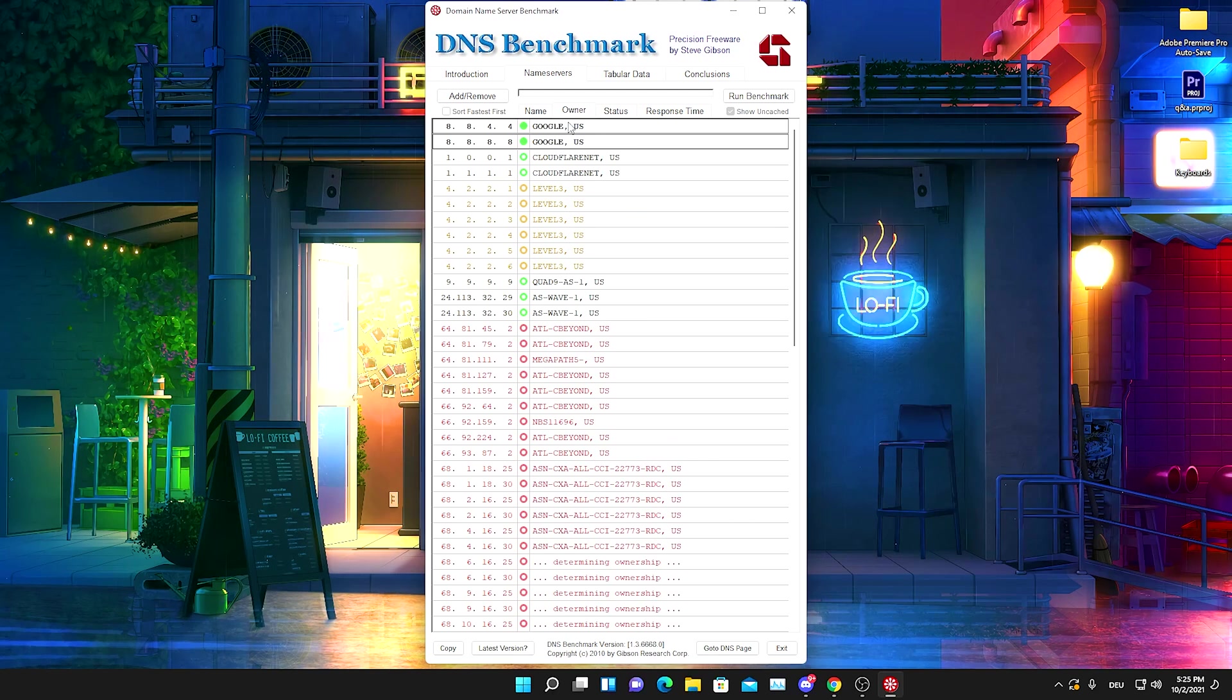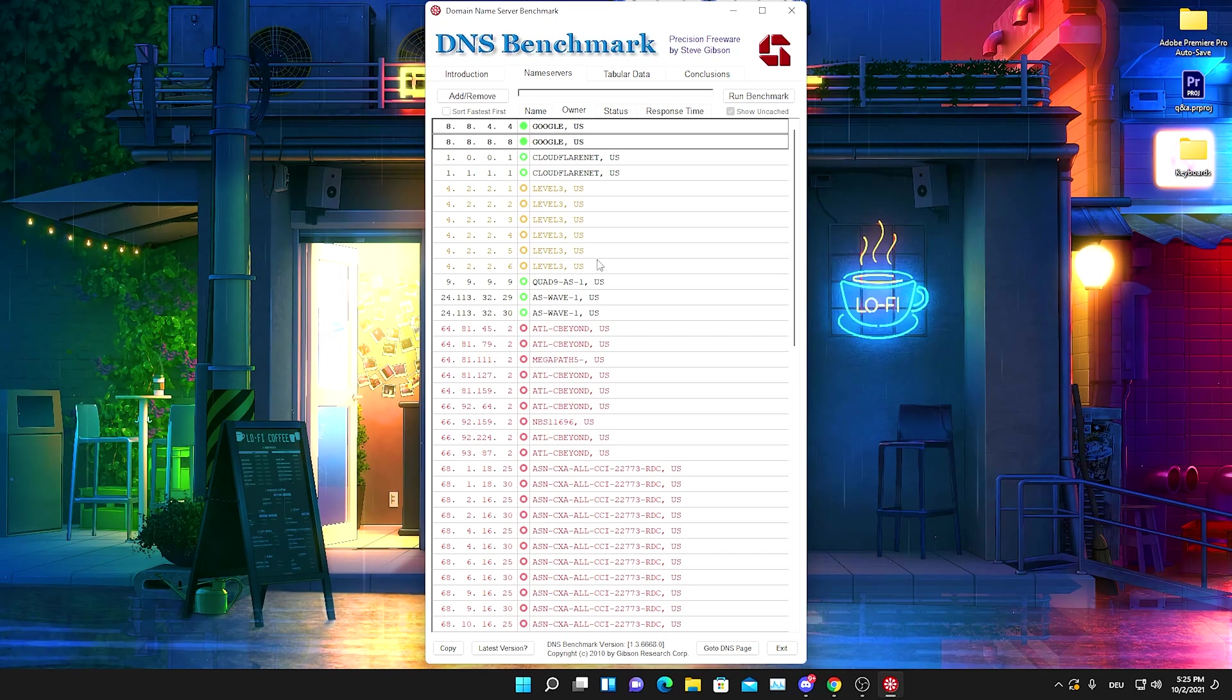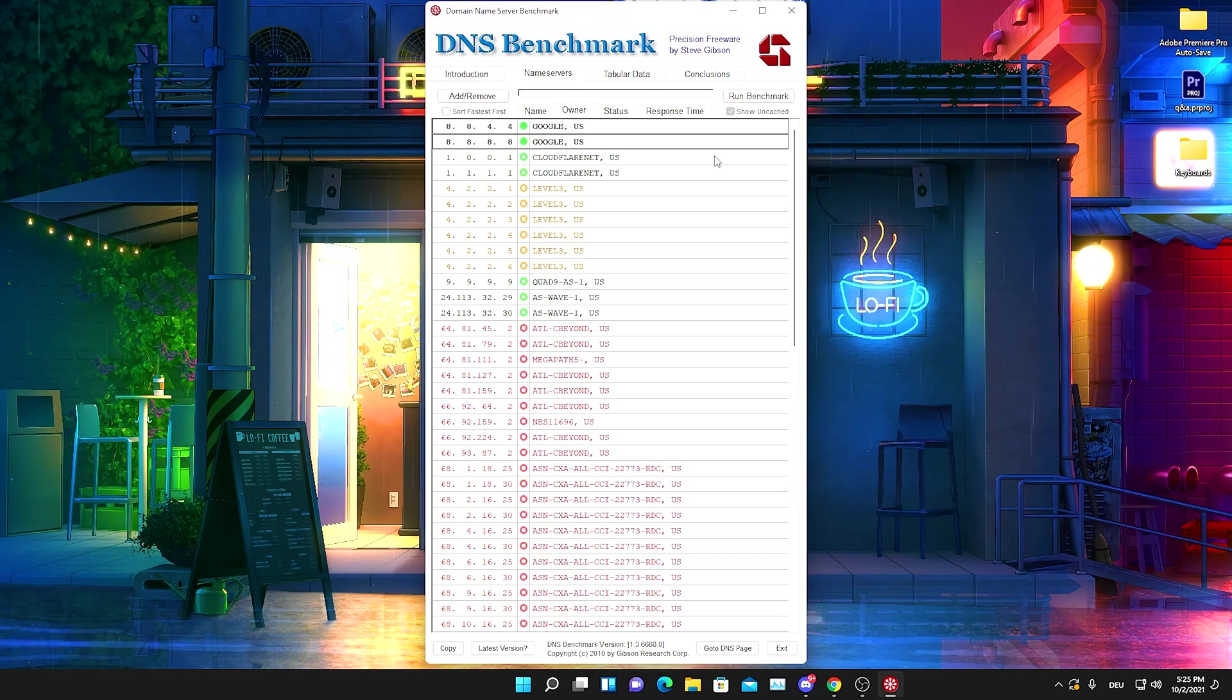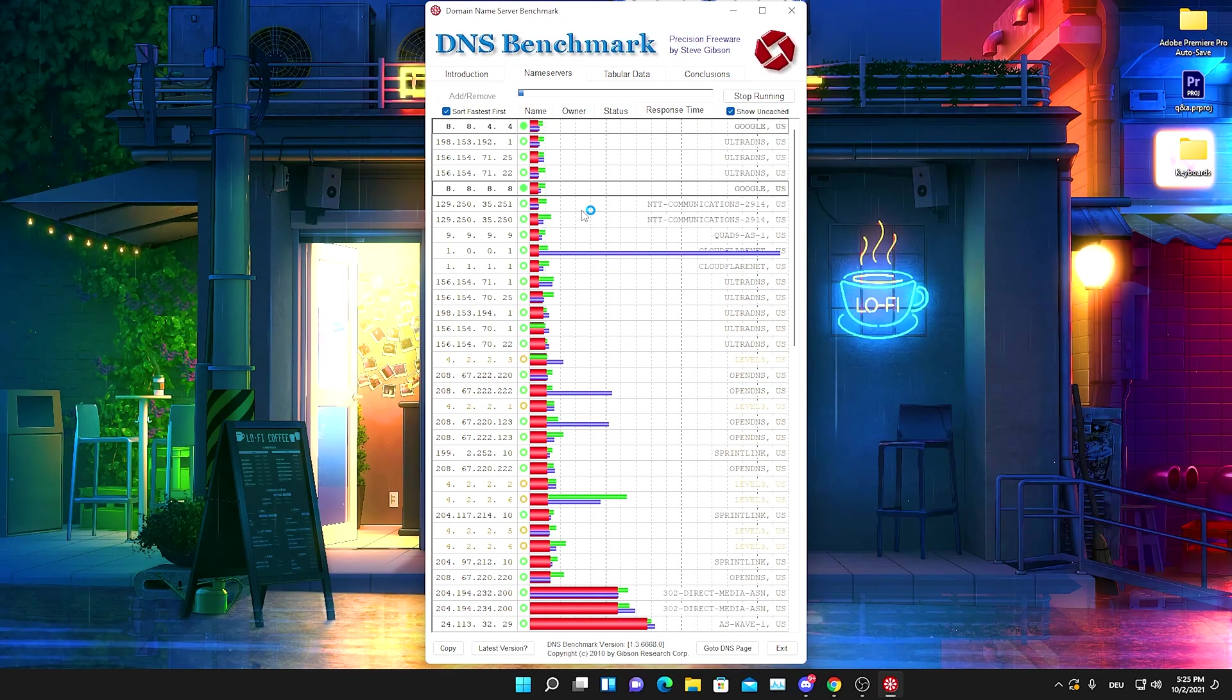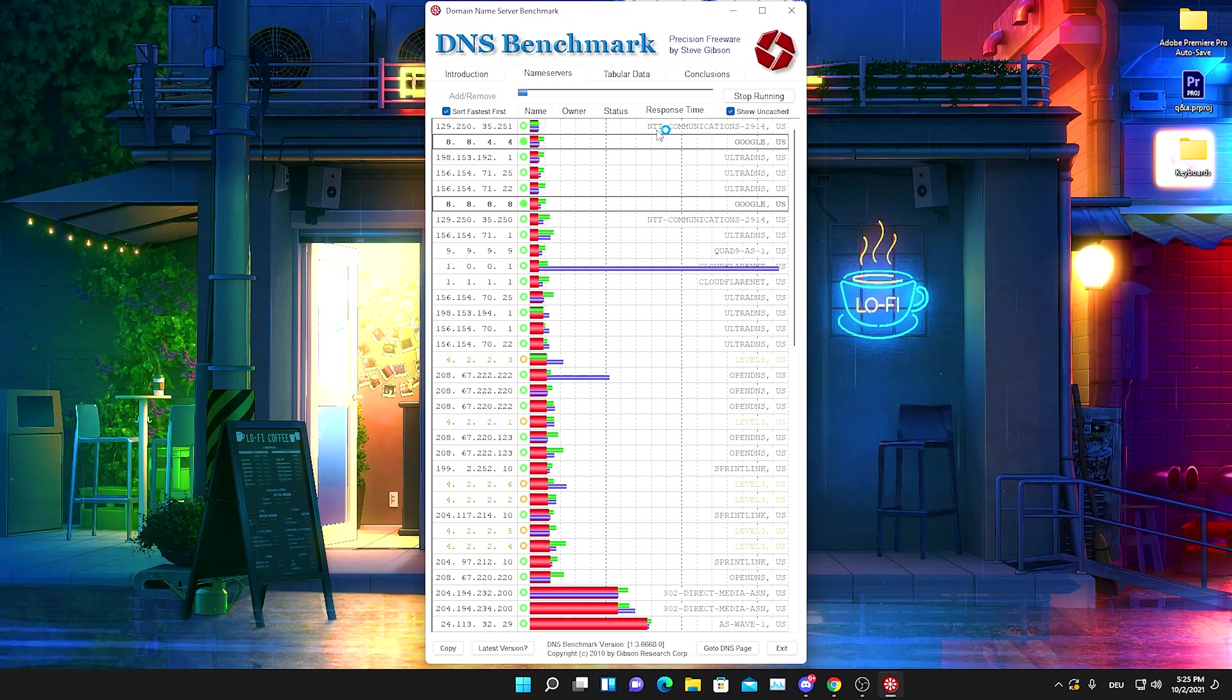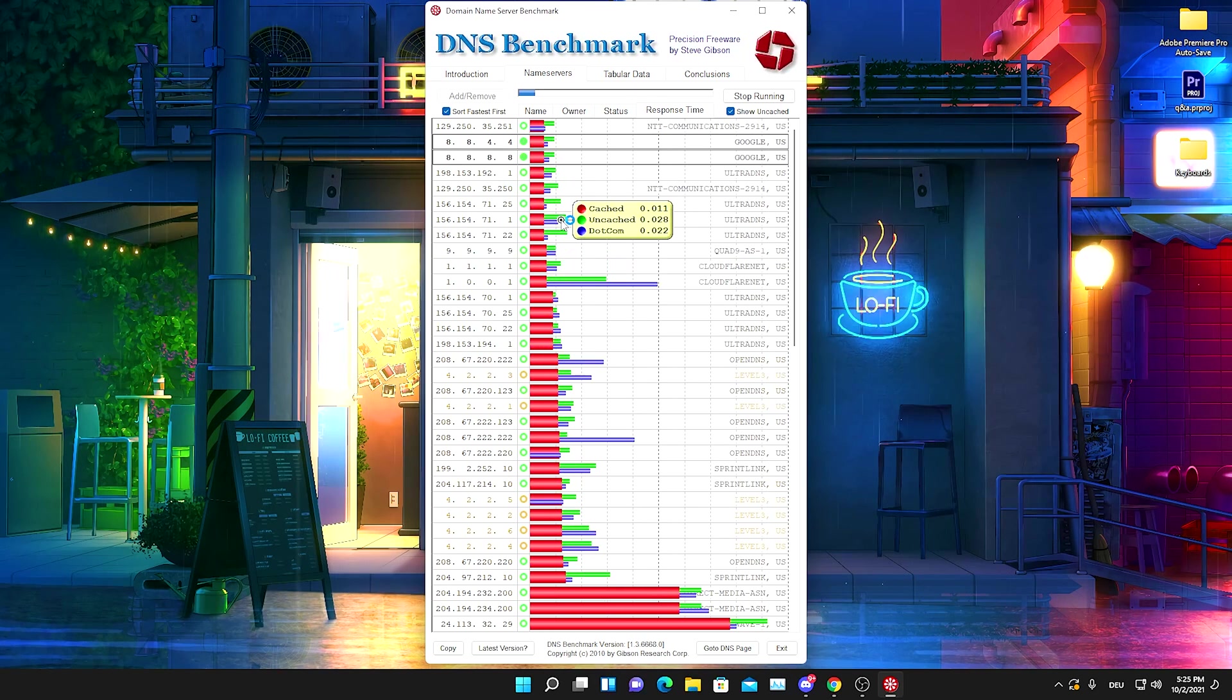It's going to just try out all the different servers here. If we click onto owner, we can also see who owns these servers. We got Google, Cloudflare, Quad Nine, I don't even know that company, and all of these companies here. What you want to do in the first place before we're going to actually apply any settings here is click onto Run Benchmark. Now it's going to test literally which DNS server is the best in your local area and you can see that I got Google here, I got an NTT server which is also quite good, and it's just going to go for all of them and check them.